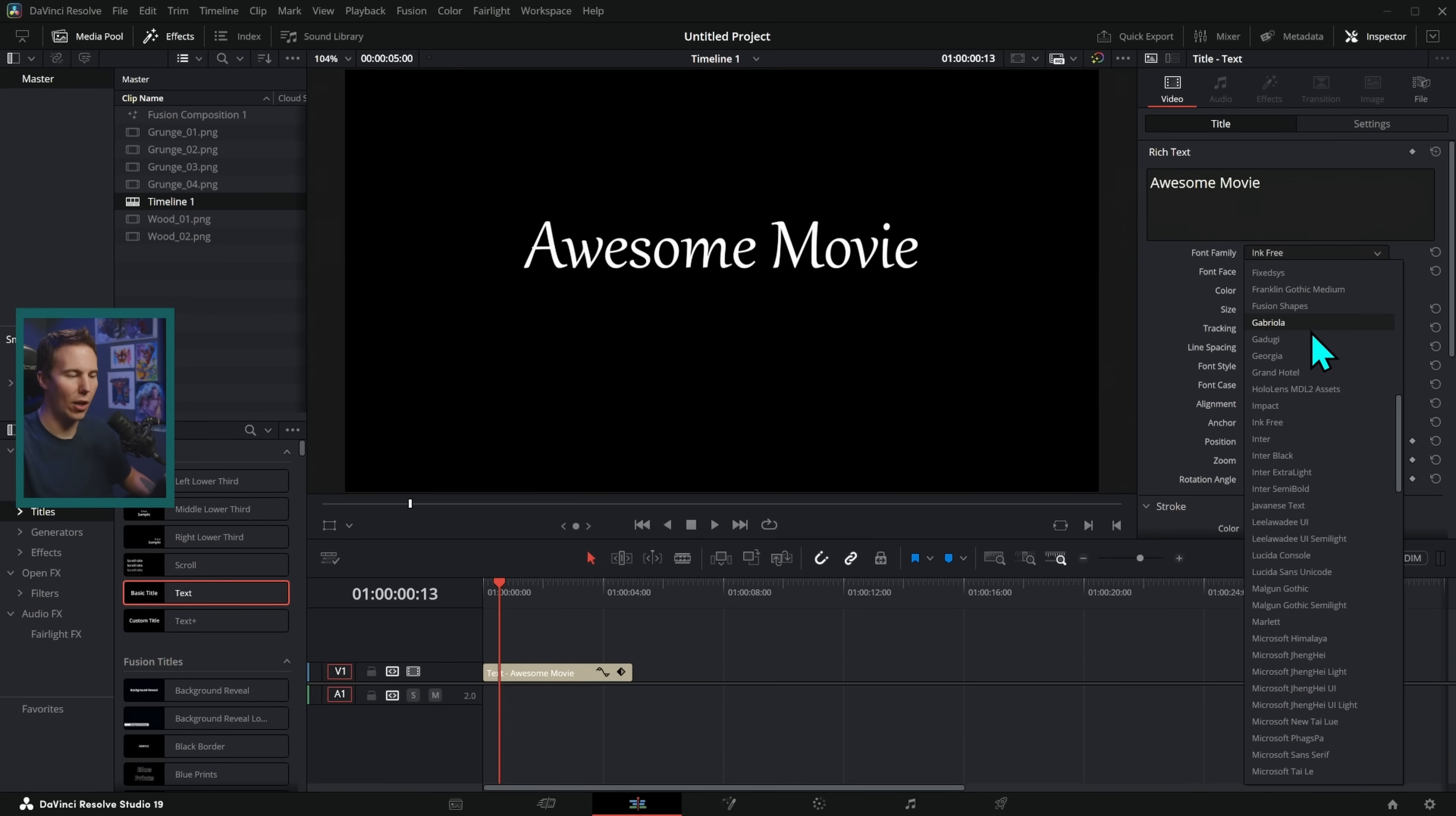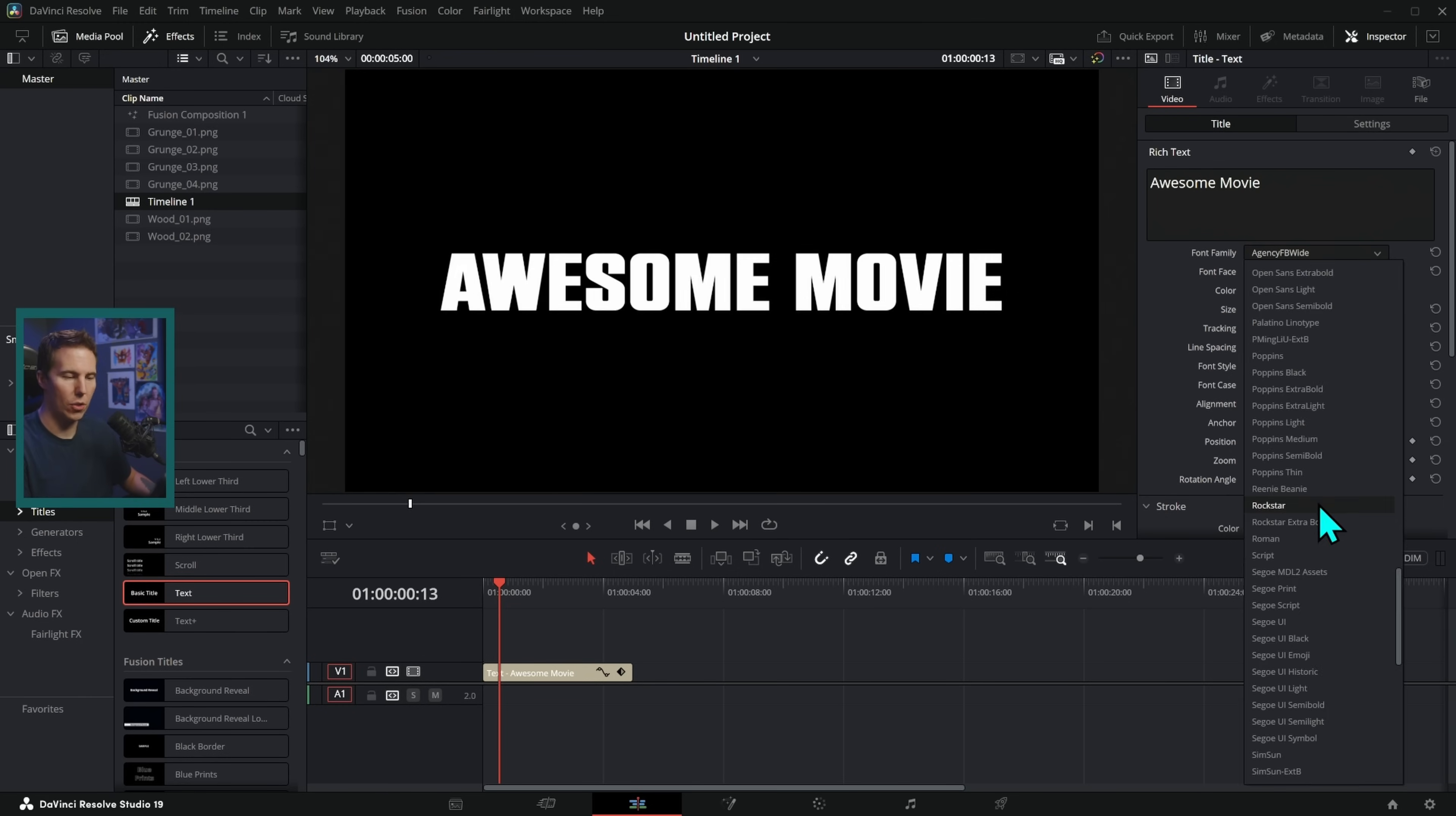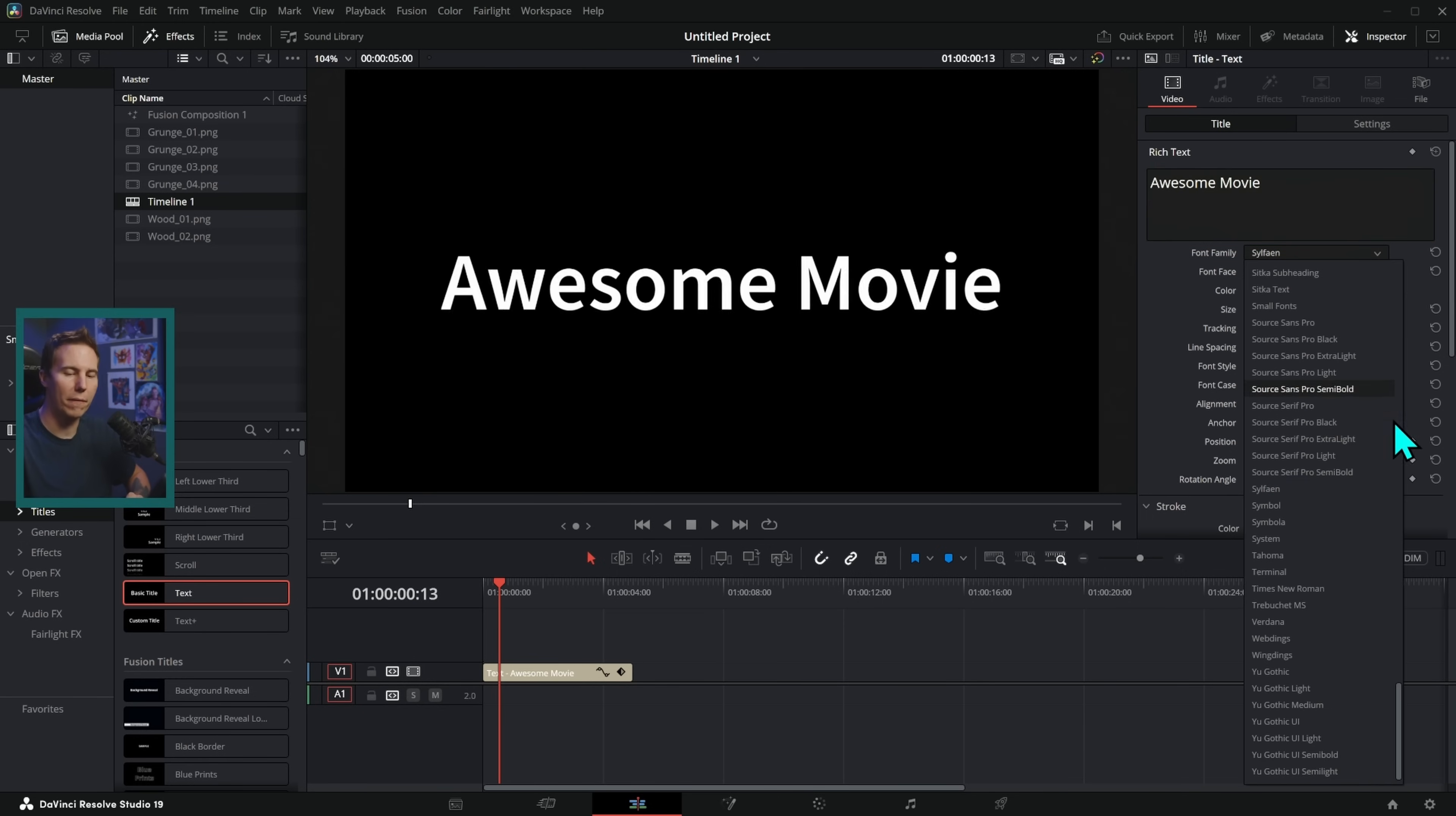And if you just quickly go through all of these fonts, you'll see that a lot of them have a feeling or a theme attached to them. For instance, this Agency FB Wide font kind of looks like a techie sort of font. This Rockstar font looks more like an action movie. This font looks more like a typewriter or like an old book or something.